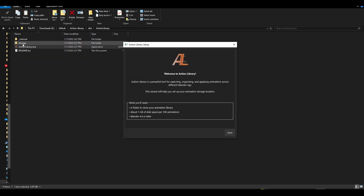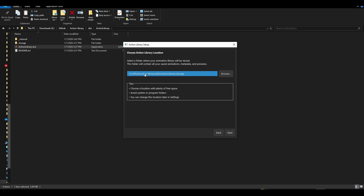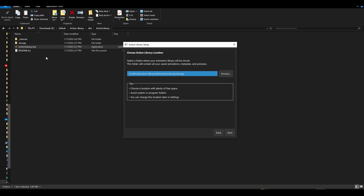By default, there's already a storage file that comes with it. Once you hit next in the welcome wizard, it will automatically detect the storage that comes with the Action Library. This storage file is basically where your animations are going to live. You can point to a different storage directory, but it's made to be portable. If you move it, you'll need to point to it again and a new database will be created.